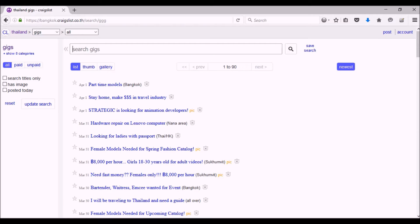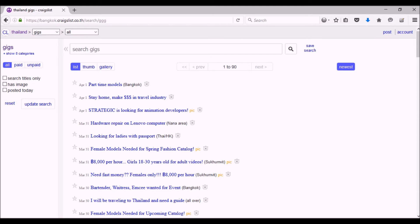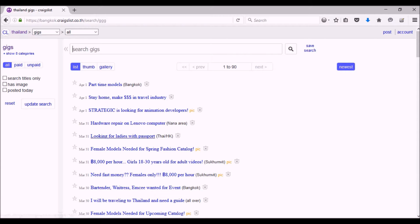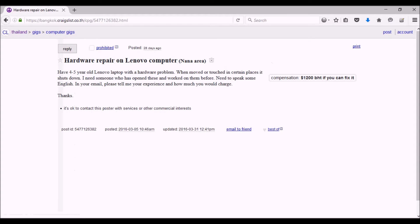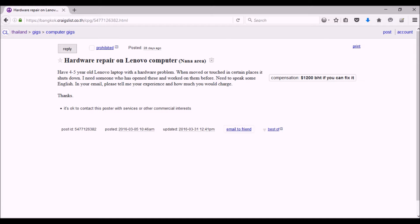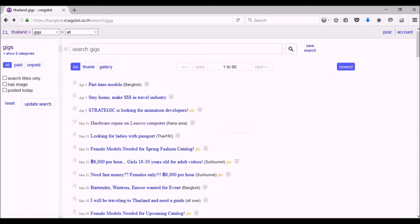a lot of interesting situations. There might be something that you have a skill in that you might see on here, like here's hardware repair on a Lenovo computer. You might be able to do something like that if that's the kind of thing you do. They're looking for someone who's going to get 1200 baht if you can fix the problem with the Lenovo computer.